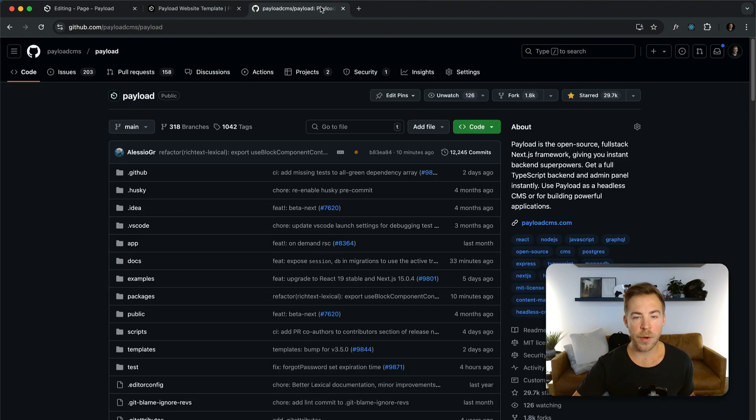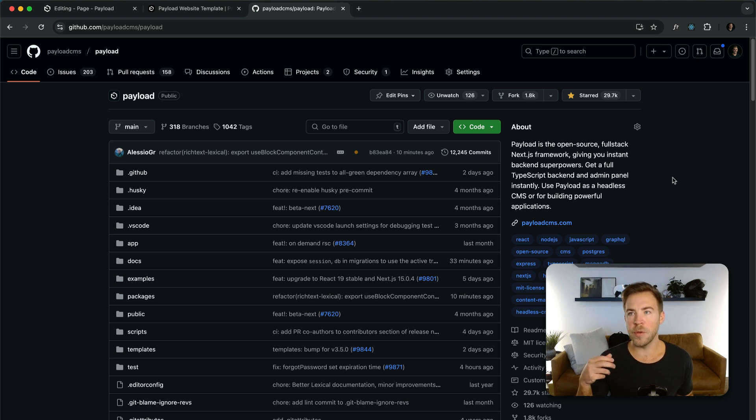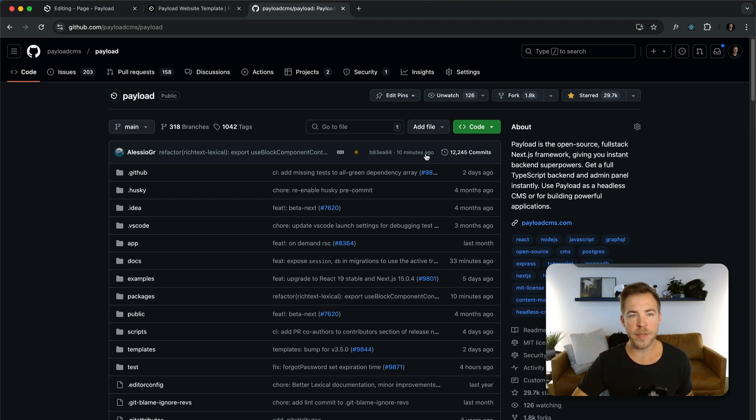You can stay in the loop with the product here on GitHub. If you click the star button you can follow along with all of our new product updates, feature releases, and it would help us out.